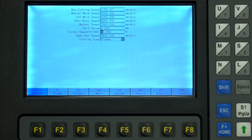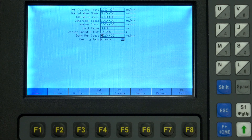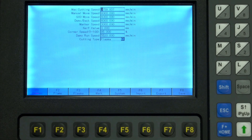Corner speed is the percentage of the max cutting speed the torch will move at when rounding corners. This can affect sharpness of corners and tight features, where it will automatically slow down the torch. Demo run speed is the speed for the dedicated demo mode, so you can have different speeds for that mode versus the space demo mode runs.